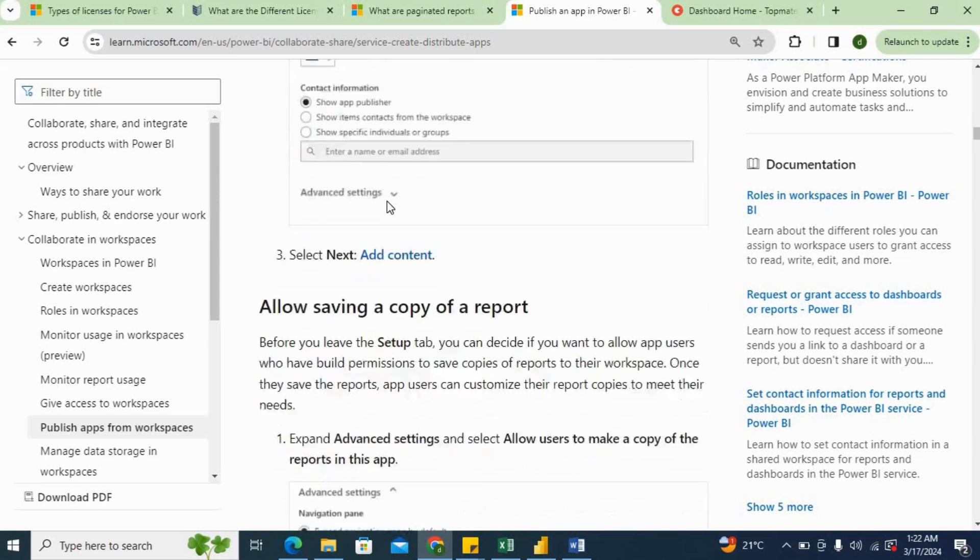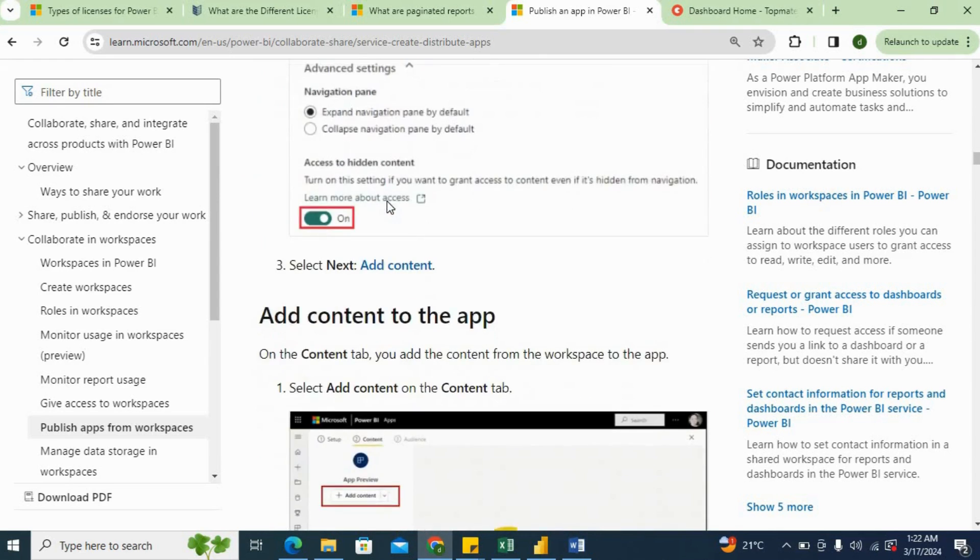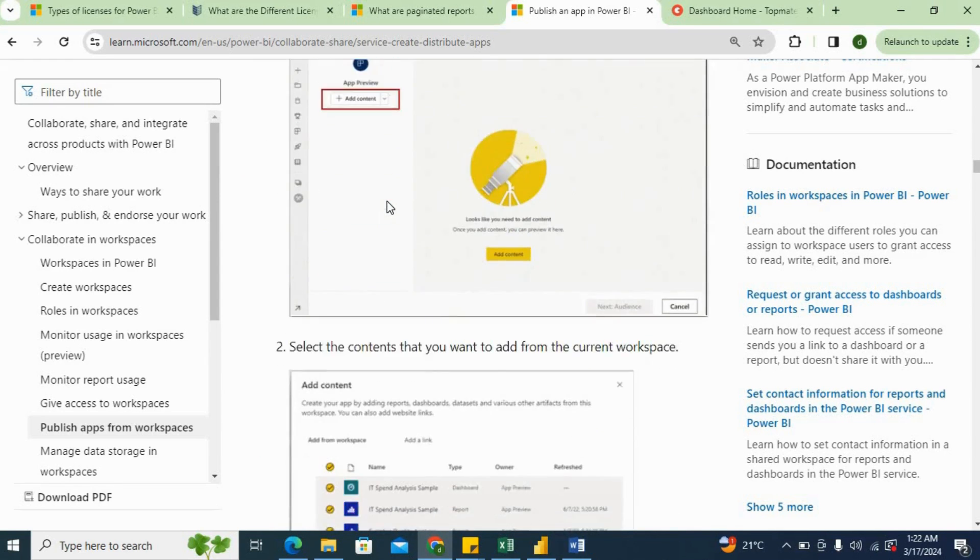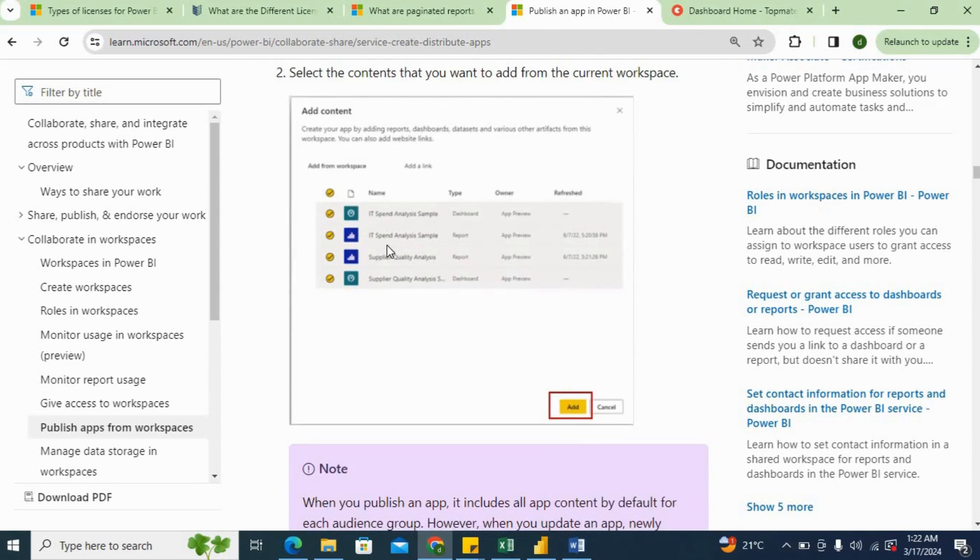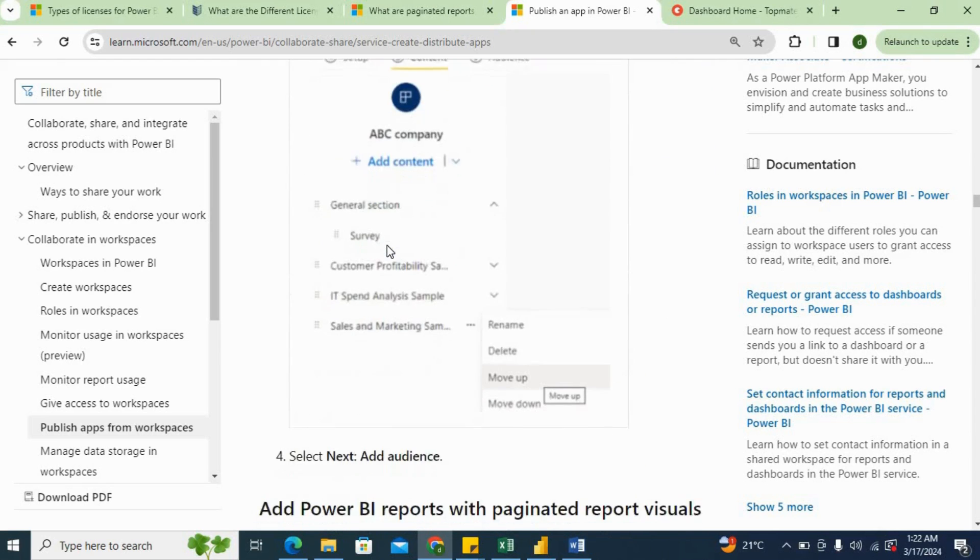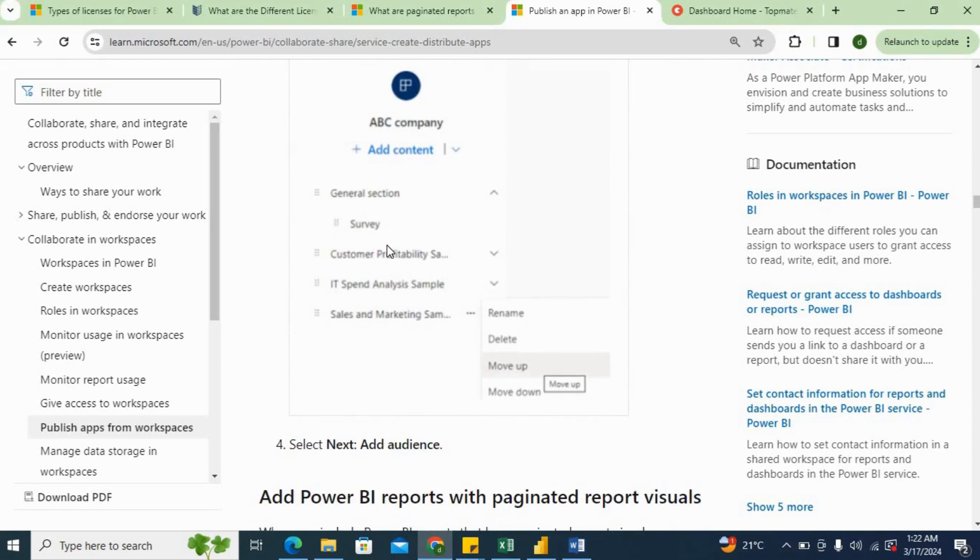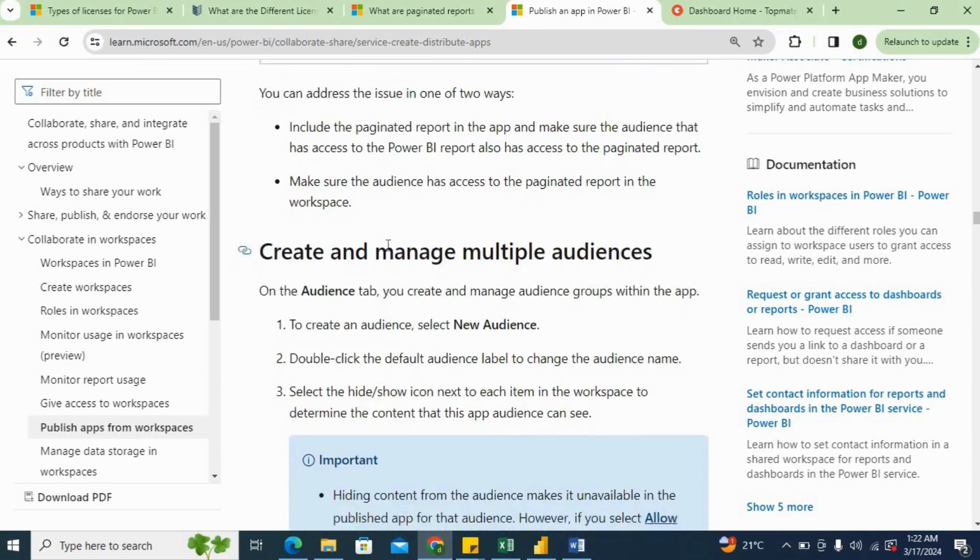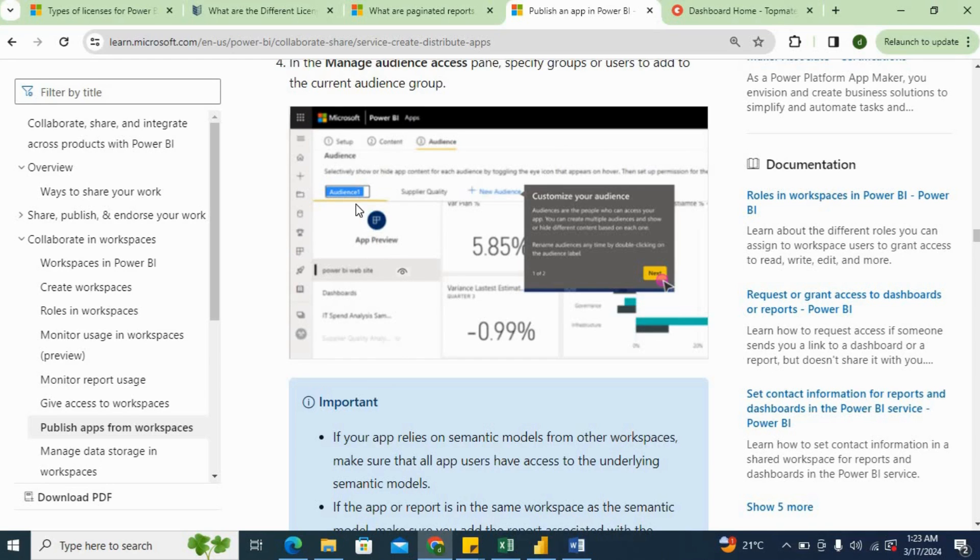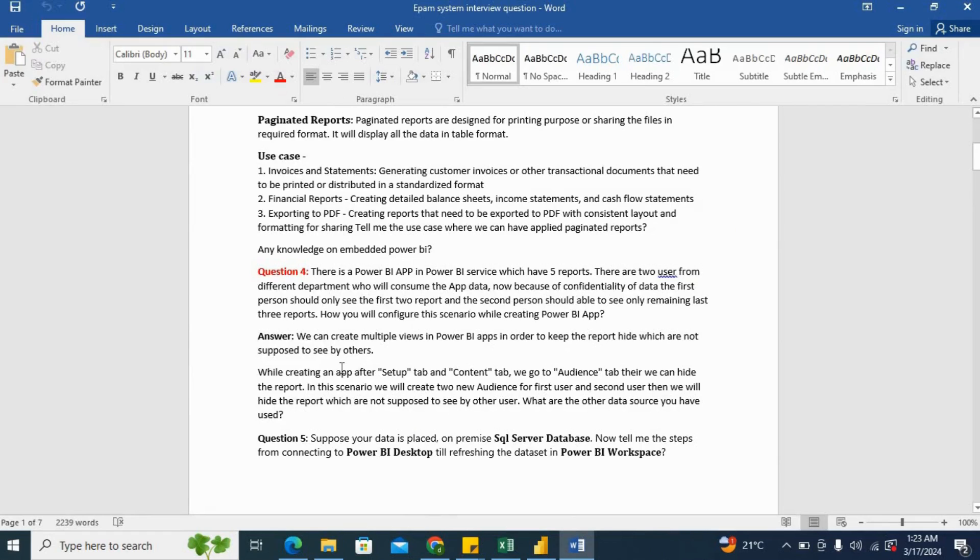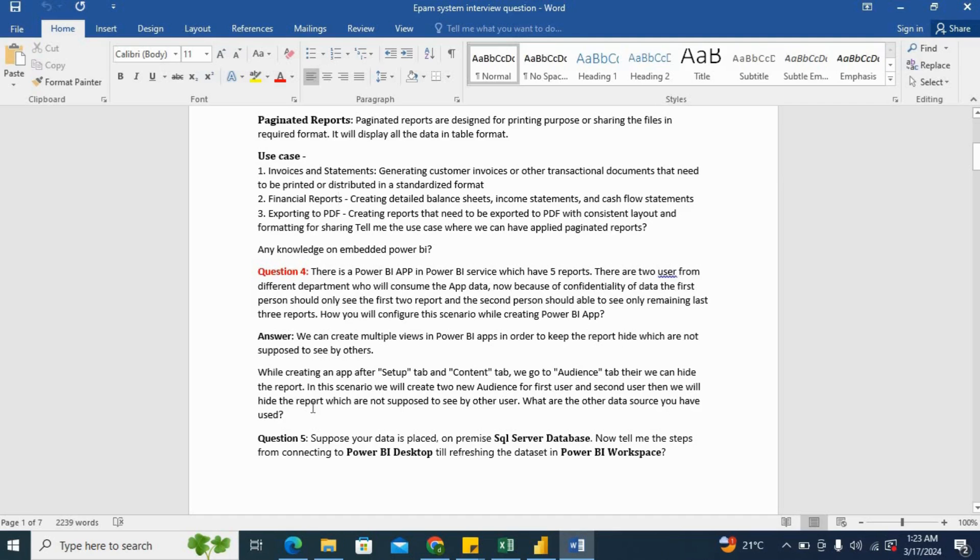And then you will provide the content, which reports you are going to include into the content. And once it is done, then you will in the next step be able to provide the audience. So this Audience tab, for example, you created two audiences like two persons which we were discussing in our scenario. We will create two audiences and here from here you can hide the reports whichever you want to show, whichever you want to hide from audience one, and whichever you want to show from audience one. Similarly, you can do for other audiences as well. So as I have written here, we can create multiple views in Power BI apps in order to keep the reports hidden which are not supposed to be seen by others. While creating an app, after setup tab and content tab, we can go to the Audience tab. As just I showed you, there we can hide the report. In this scenario, we will create two new audiences for first user and second user, then we will hide the reports which are not supposed to be seen by others.